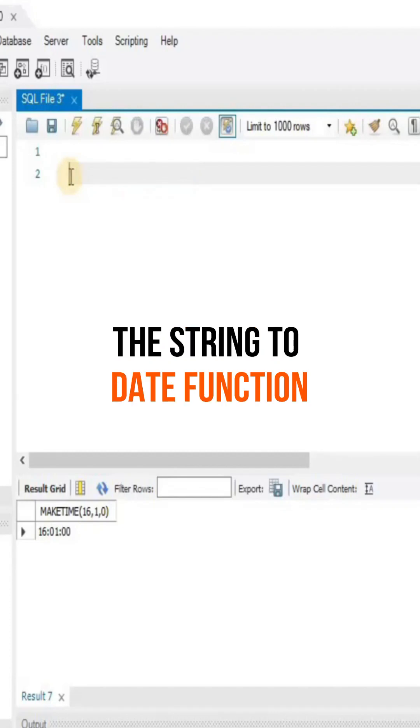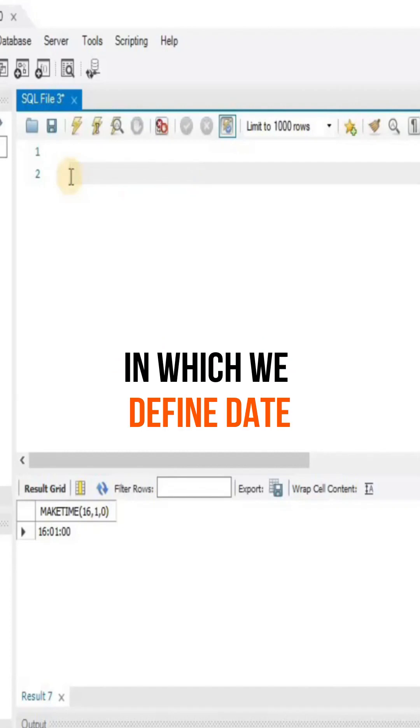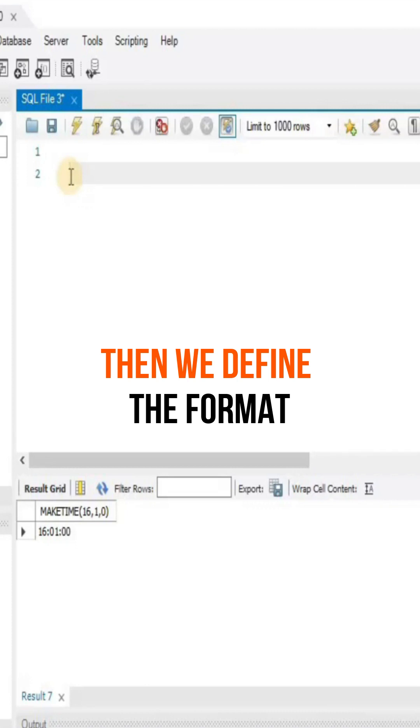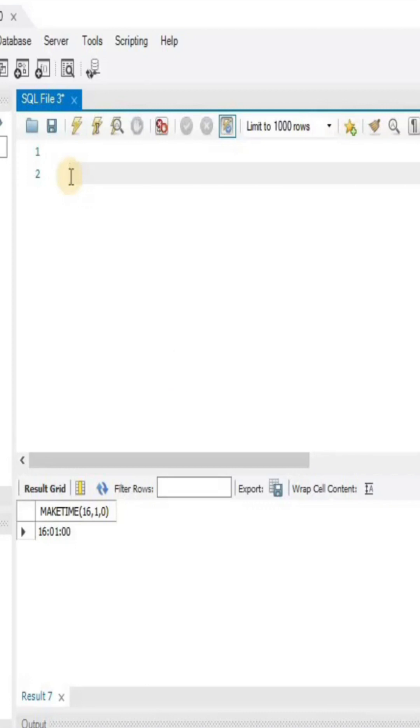The string to date function allows you to define a date in the form of a string and then define the format into which you want to convert the string to date. Let's have a look at this query.